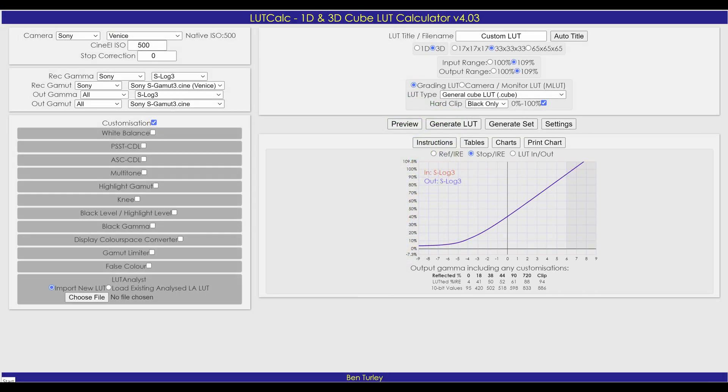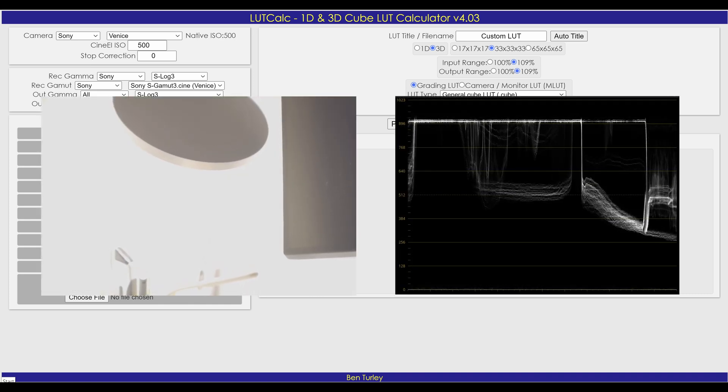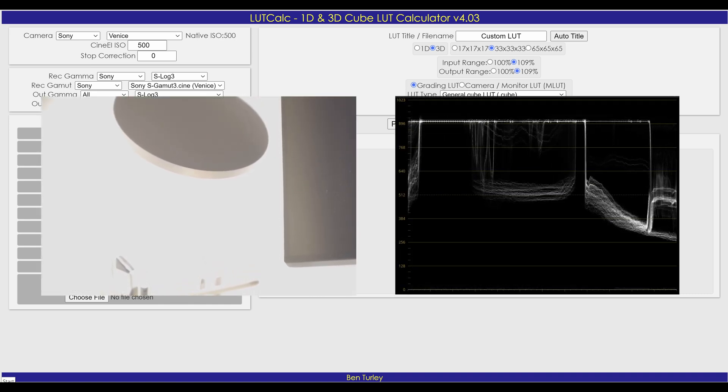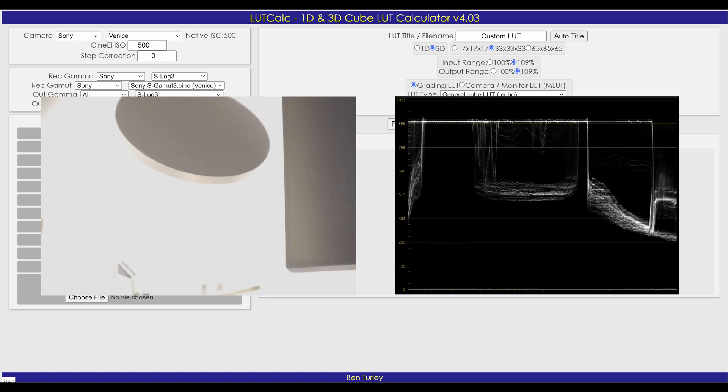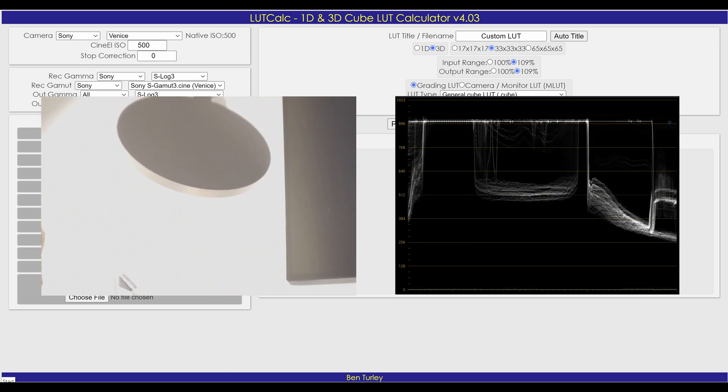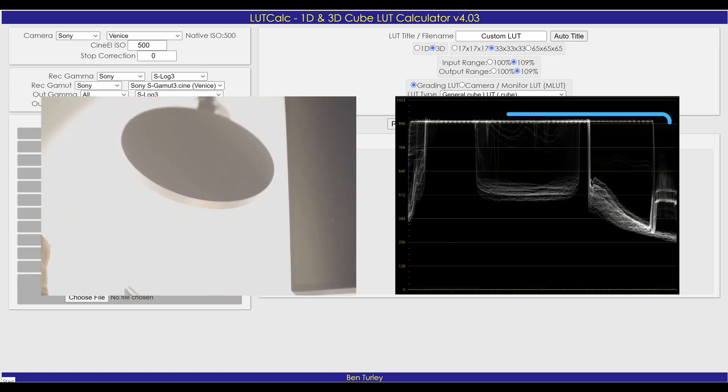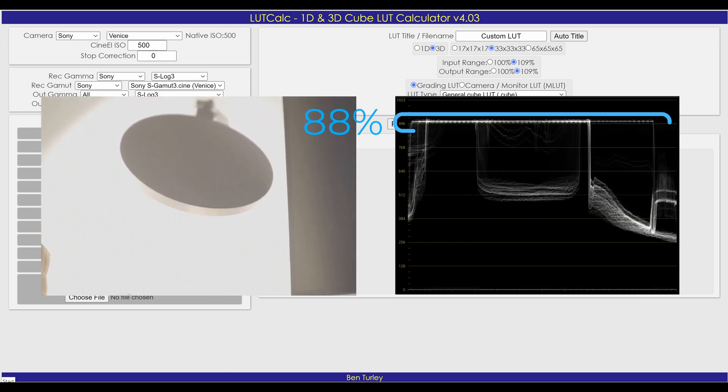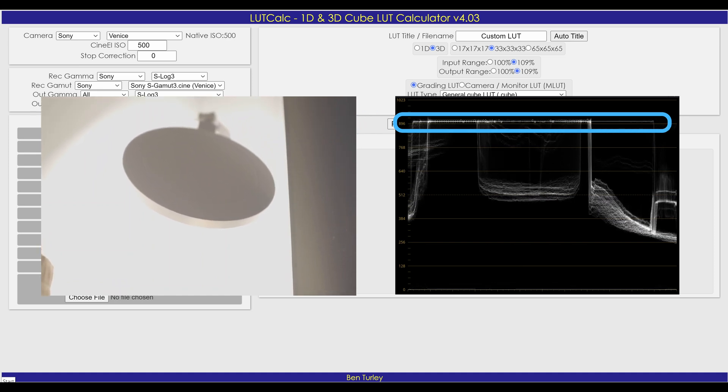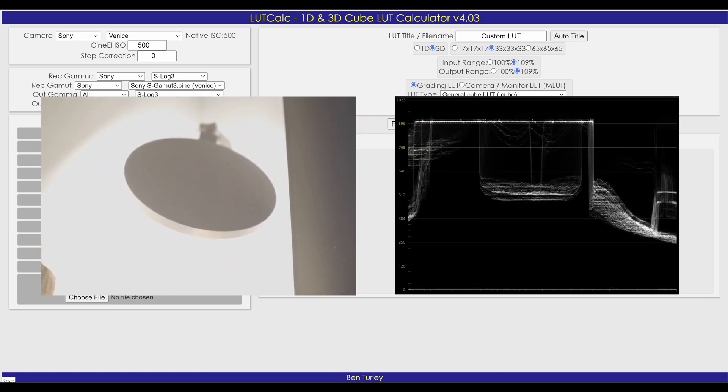The general idea is to modify the official LUT based on GH6 characteristics. By observing the waveforms, we know that in V-Log Plus DR booster mode, the highlight clipping point of the GH6 is around 88% IRE value, which is a crucial reference indicator.